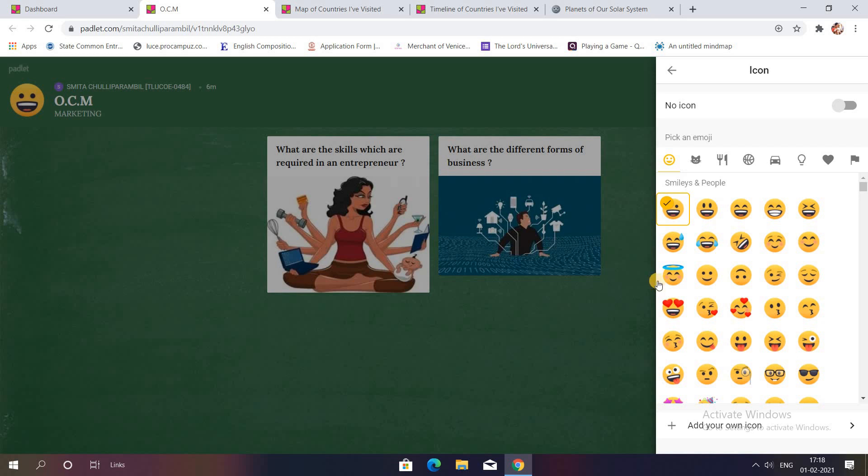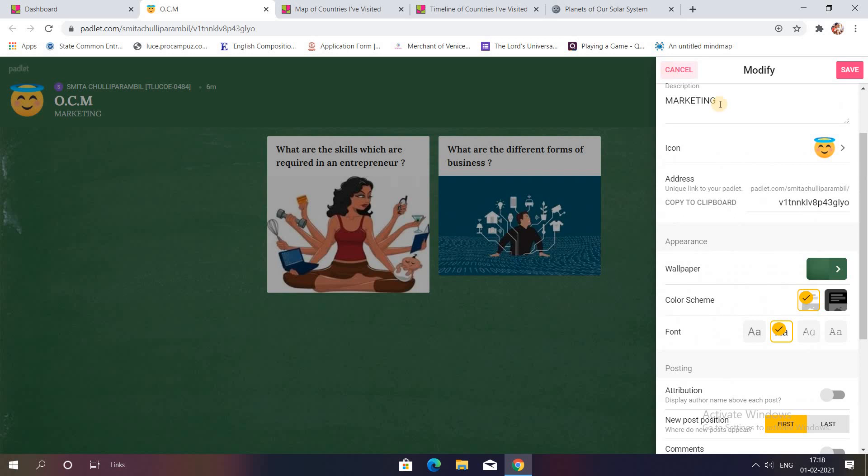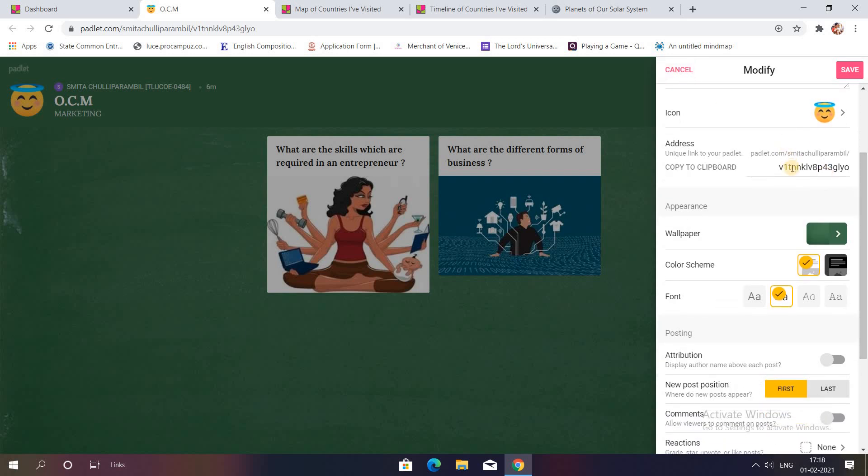For example, I want this one. I'll just click it and you can see it has come over here. Then this is the link which would be used by you, that is the educators, in order to share it with your students. So you will have to copy this link, paste it anywhere where your students can make access to. As soon as they click on the link they would be directed to this Padlet which you have created. So this is a unique link of your Padlet.